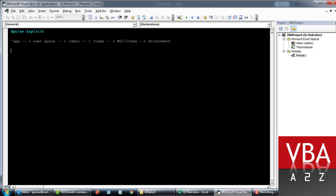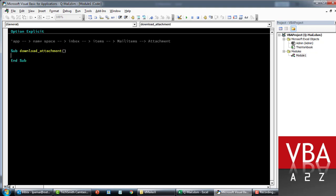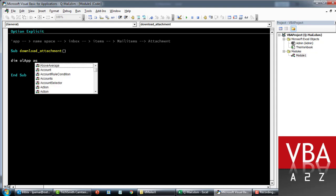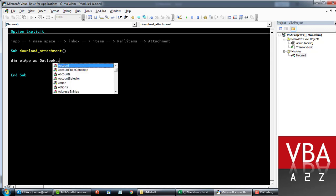We'll call this subroutine 'download_attachment'. We'll start declaring all these objects. First will be our Outlook application — declared as an Outlook Application object. And then our namespace object.